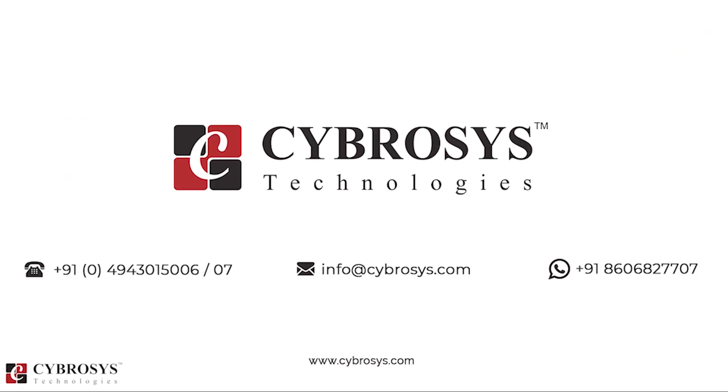If you are interested in knowing more about this or looking for any Odoo implementation or customization in your business, drop your request to info@cybrosys.com.